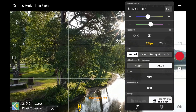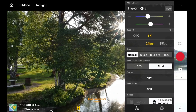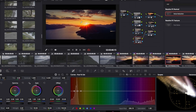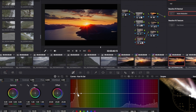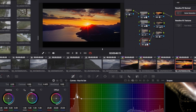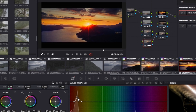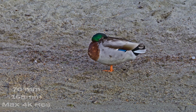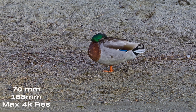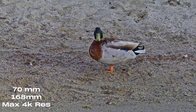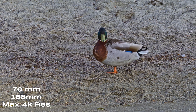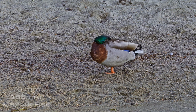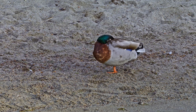Next up is resolution. The beautiful thing about the Mavic 4 Pro is that it can shoot all the way up to 6K resolution, and that is exactly what we want to take full advantage of. This gives us the most detail and post-production flexibility. However, if you're shooting with the 70mm and the 168mm lenses, you are limited to 4K resolution. These telephoto options don't support 6K, so just be aware of that trade-off.